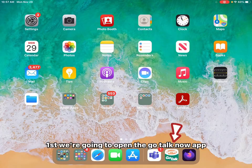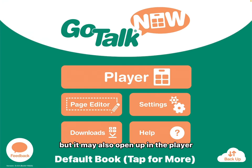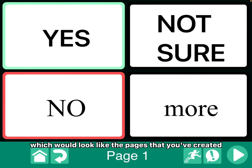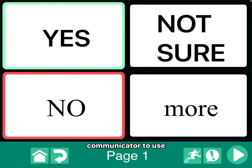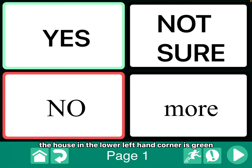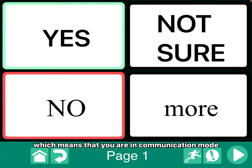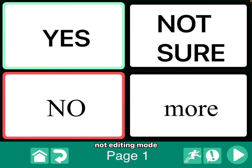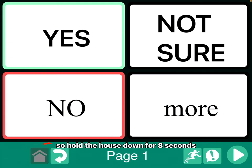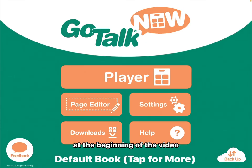First, we're going to open the GoTalk Now app. It should open in this page, but it may also open up in the player, which would look like the pages that you've created for your communicator to use. Now if you can't figure out how to edit from here, it's because the house in the lower left-hand corner is green, which means that you are in communication mode, not editing mode. So hold the house down for eight seconds, and it should jump back to the start menu that you saw at the beginning of the video.